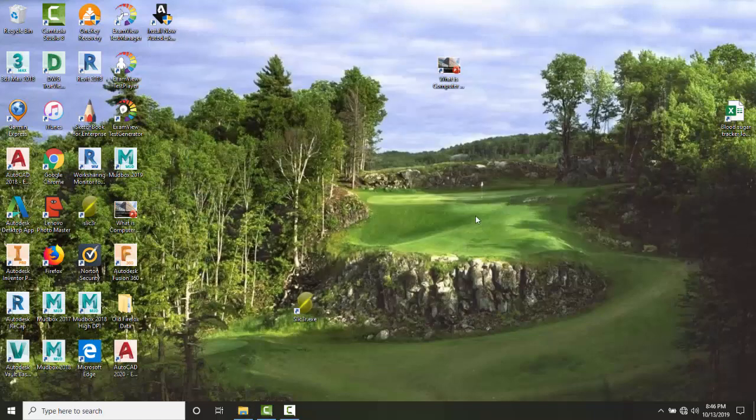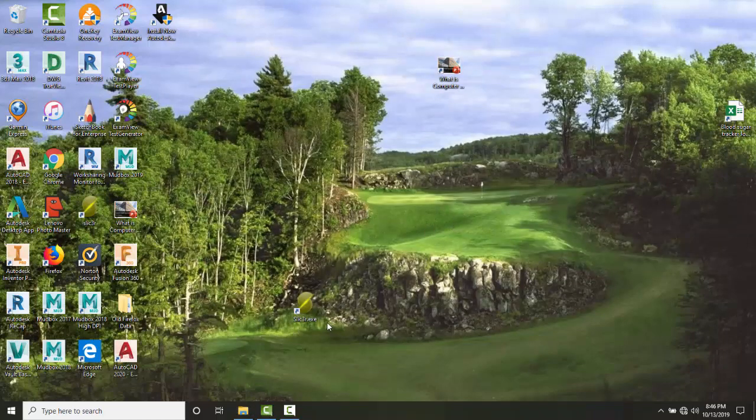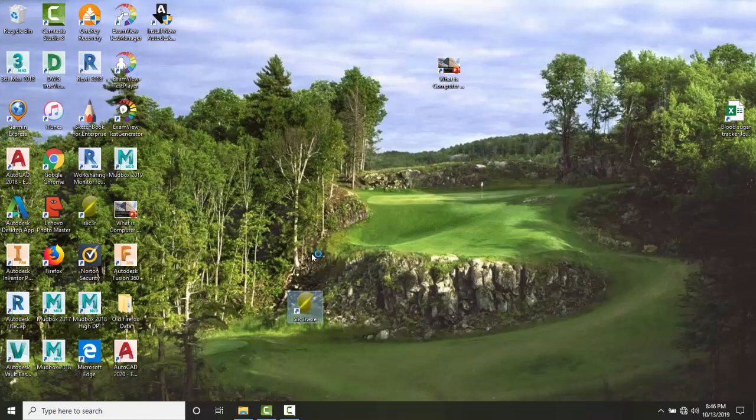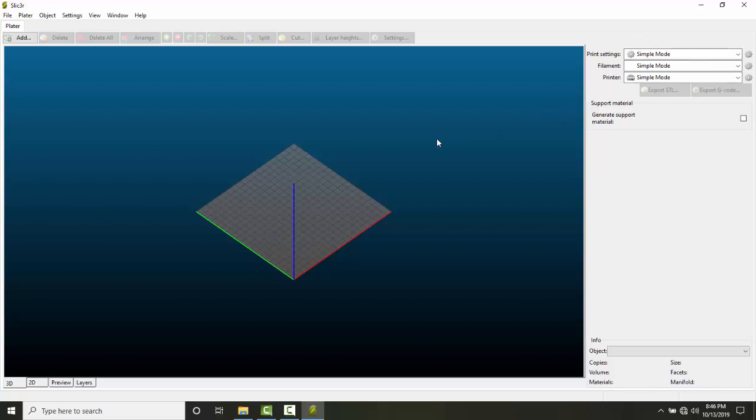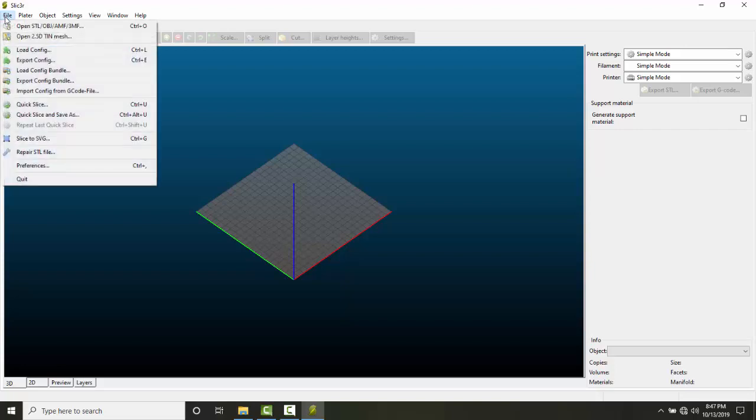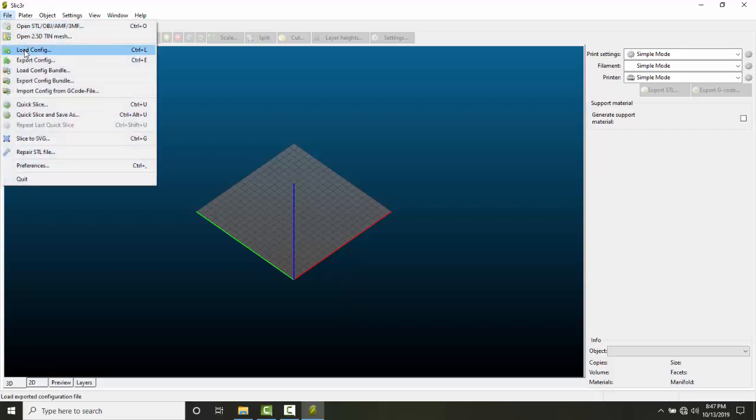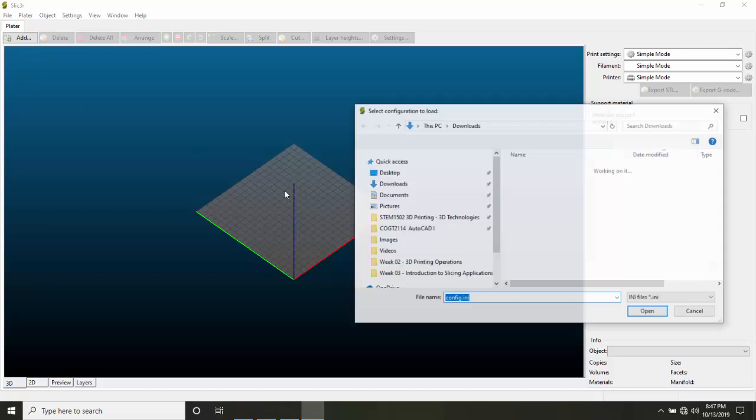Step three complete - you've pasted the default config file in the new folder. Step four: open your slicer software. Double-click on Slicer to open it. You'll notice it starts in simple mode, which guesses at all your values and settings. Go up to File, then down to Load Config, and click on that.